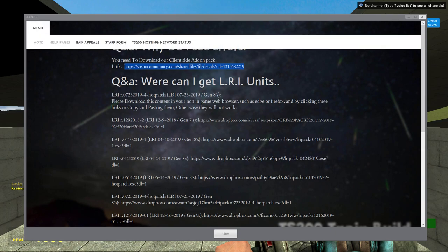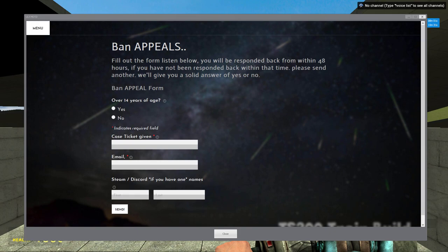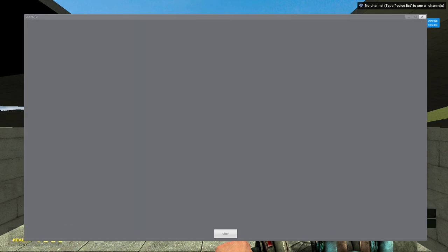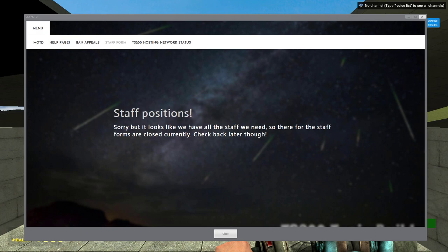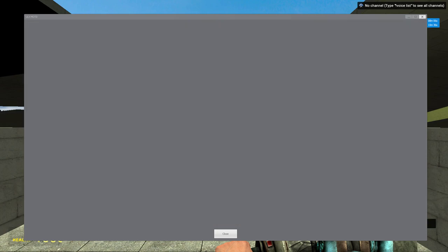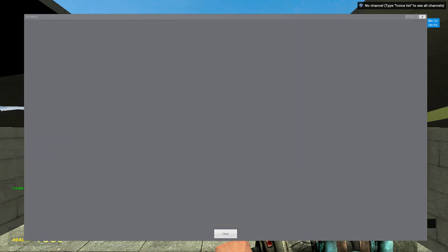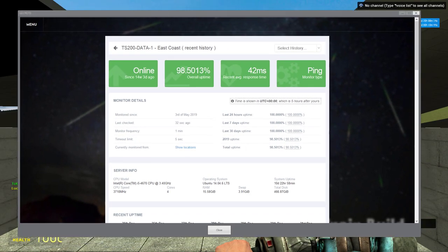Not only can you view the rules, you can not only just view the help page, you can go to ban appeals right here. Not only that, but you can also put in a staff form. Which, they're closed for right now at least. And you can even view the status of the host machine that hosts not only Trayman train build, but TS200 train build right here.